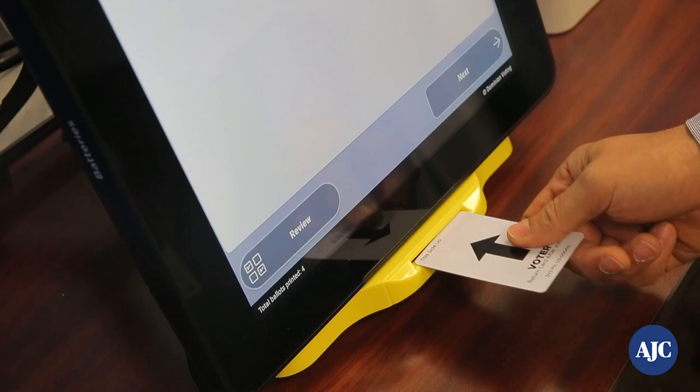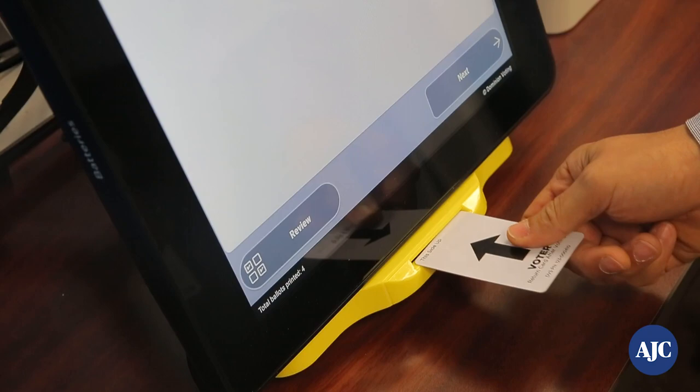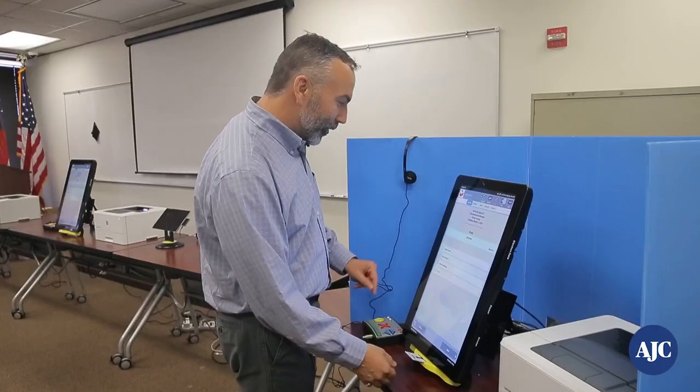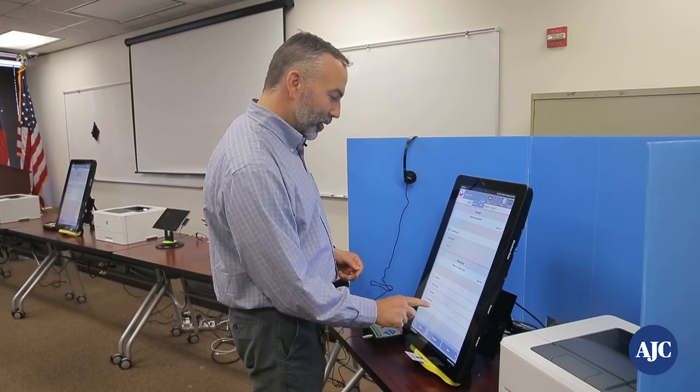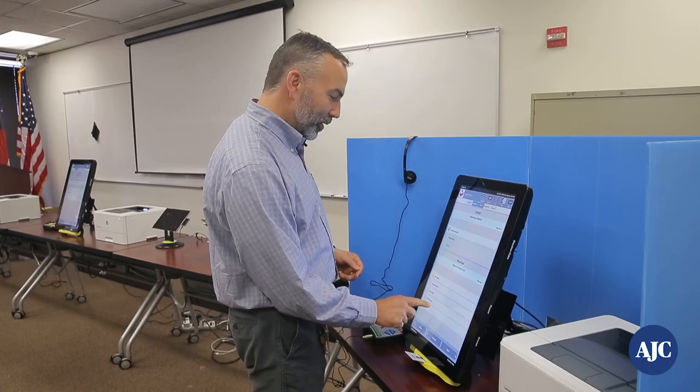I put my voter card into the machine, I get my ballot, and then going through my ballot I can make my choices. I can use the next and previous buttons to navigate through the ballot.